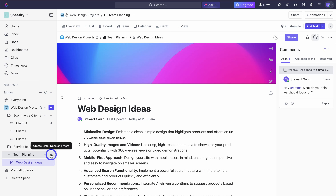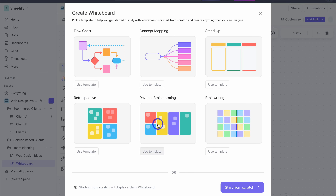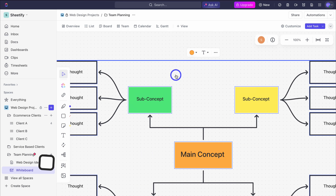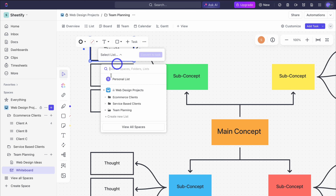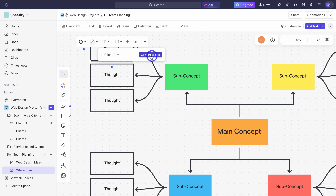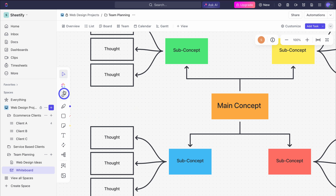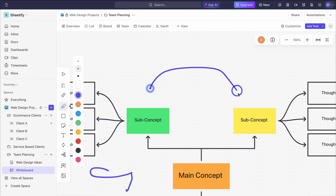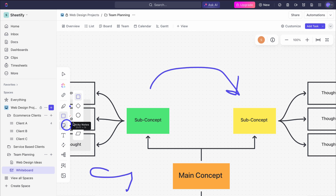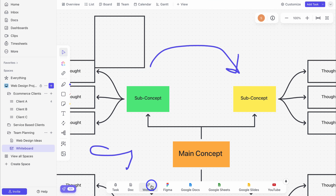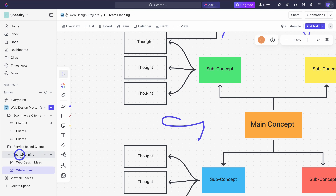Under team planning we can also add a whiteboard. Here we can choose a template or start from scratch. I selected a template and have different options. I can add a task — for example from e-commerce clients — connect client A and convert to task. We have other options: change the color, border color, add content, and more. Simply use the different elements on the left hand side and create anything you like. This is a creative interface where you can add shapes, or navigate down and connect tasks, documents, websites, and tools like Figma, Google Docs, Google Sheets, and Google Slides. So within the team planning folder we have a document for idea collaboration and a whiteboard for brainstorming.